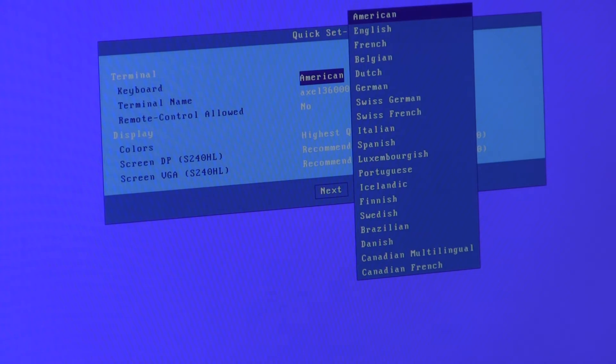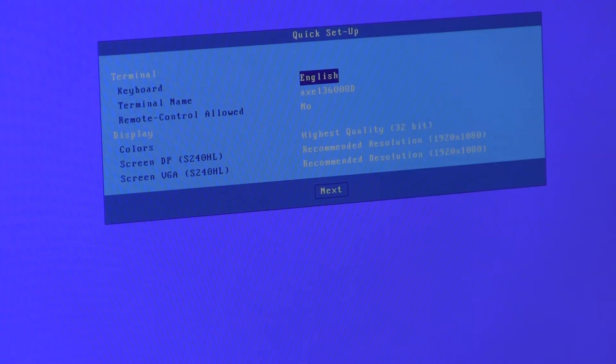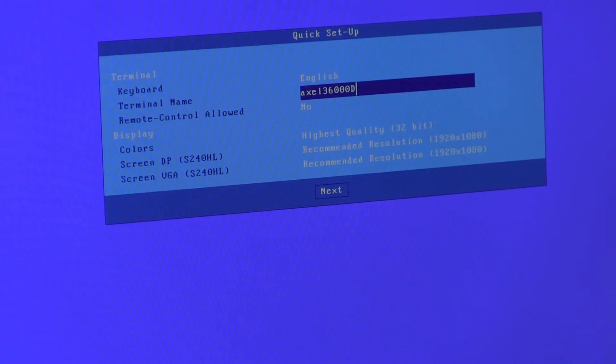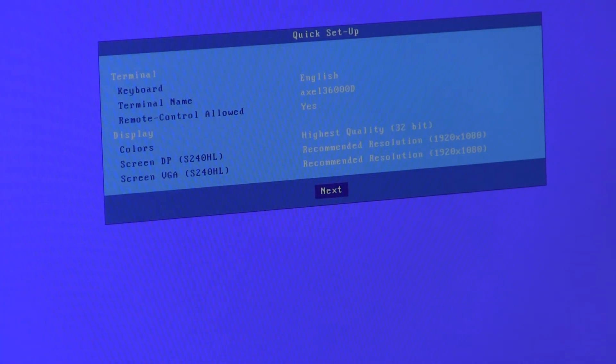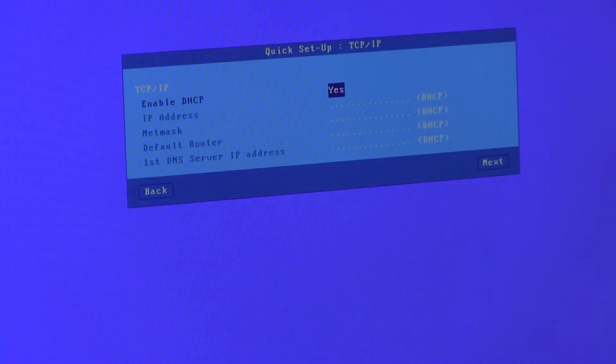So the keyboard I'll select English, the terminal name is by default Axel followed by the MAC address, so we can guarantee it's unique but you can override that. I will enable remote control and leave the displays as they are.